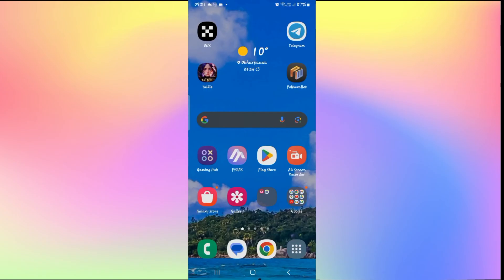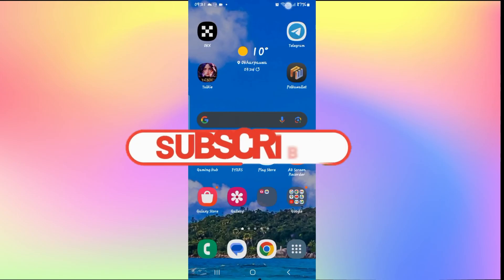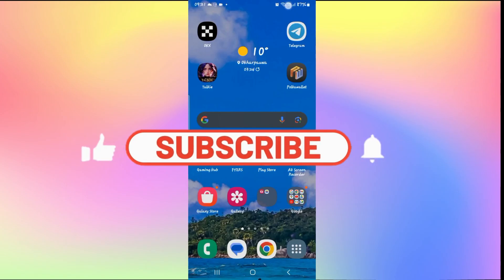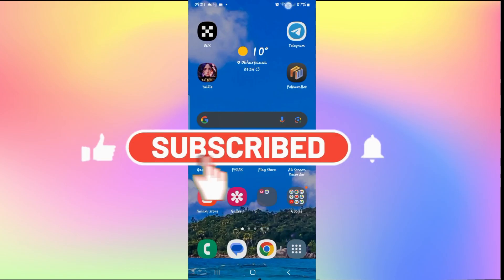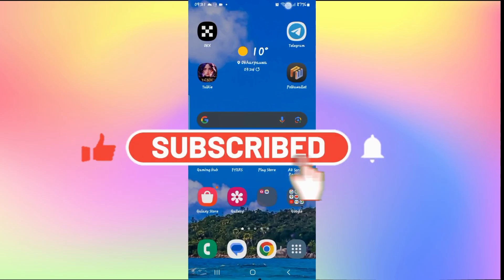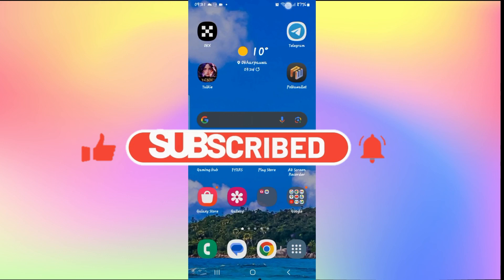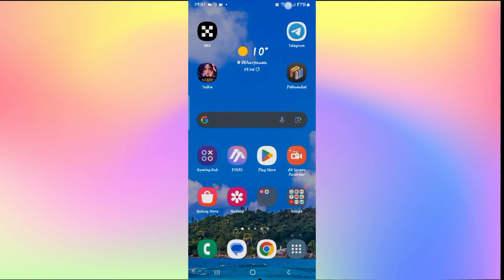If you find this video helpful make sure you hit that like button and subscribe to our channel if you haven't done so already. Also ring that notification bell to never miss another update from us. Thank you for watching and I will see you again in the next video.